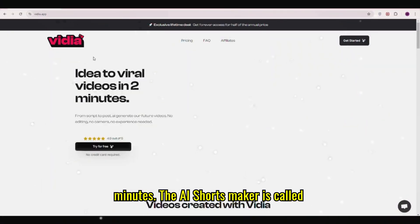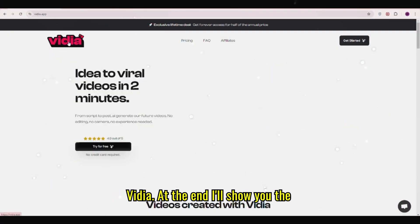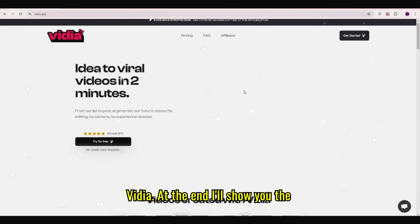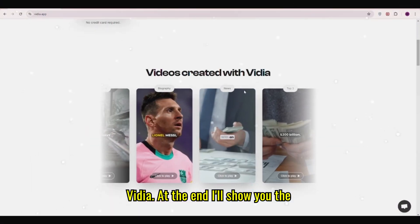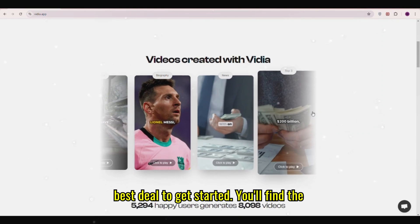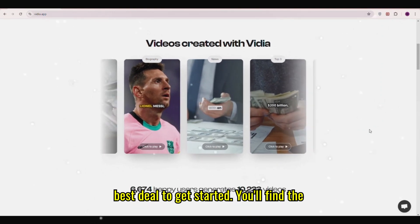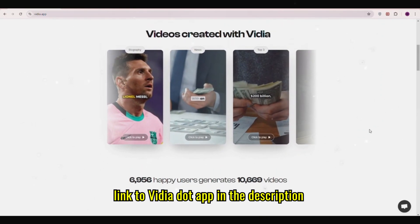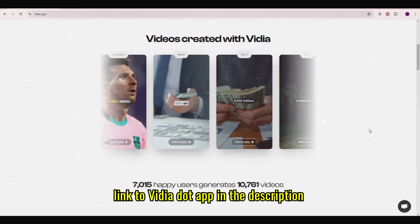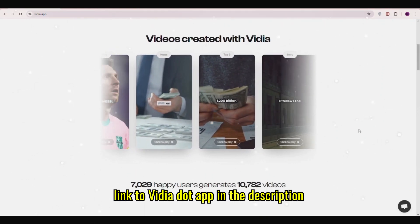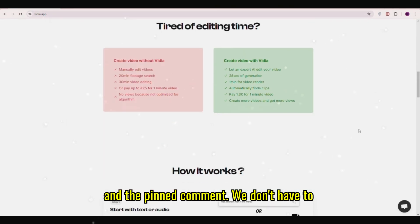The AI shorts maker is called Vidya. At the end, I'll show you the best deal to get started. You'll find the link to Vidya.app in the description and the pinned comment.